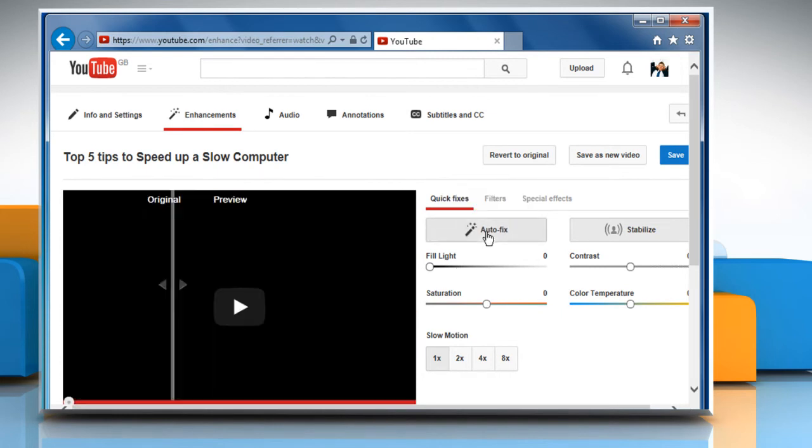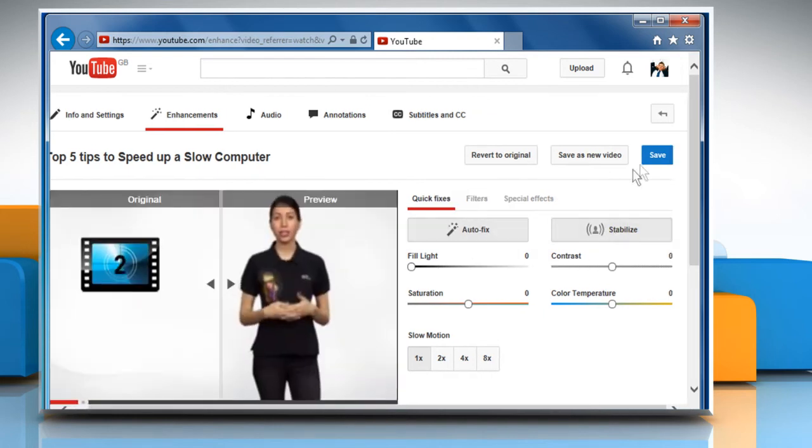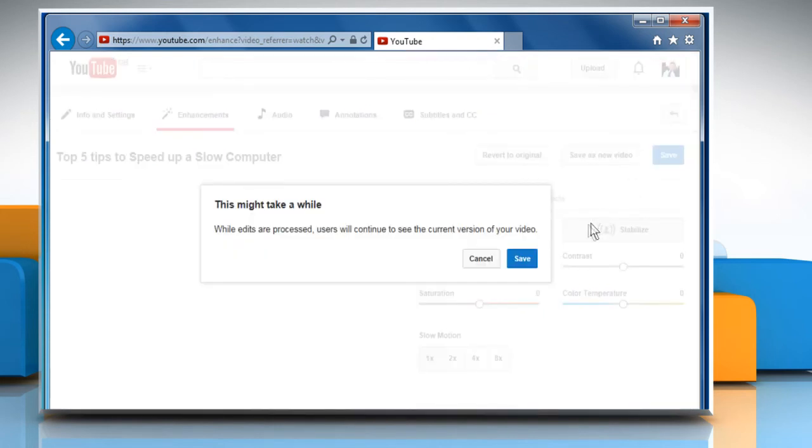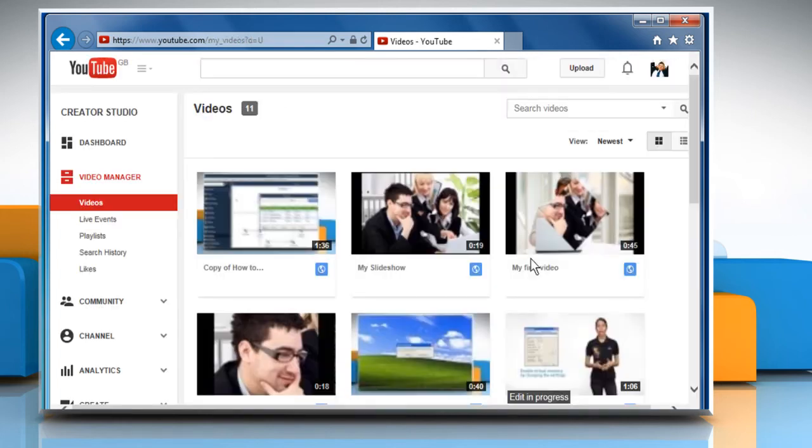Click on the Auto Fix button and then click on the Save button. On the Confirmation window, click on Save again to save your changes.